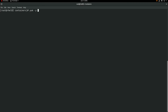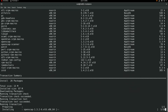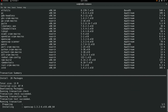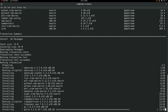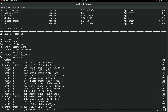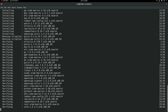To get started, the first thing we'll do is install the openscap-utils package. This package includes the oscap-podman command. We'll be using this command throughout the demo to do SCAP evaluations of podman container images on our system.